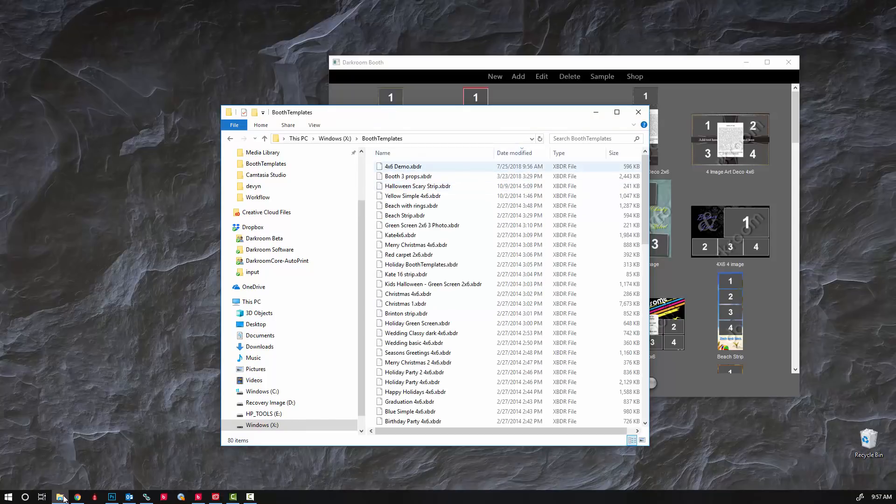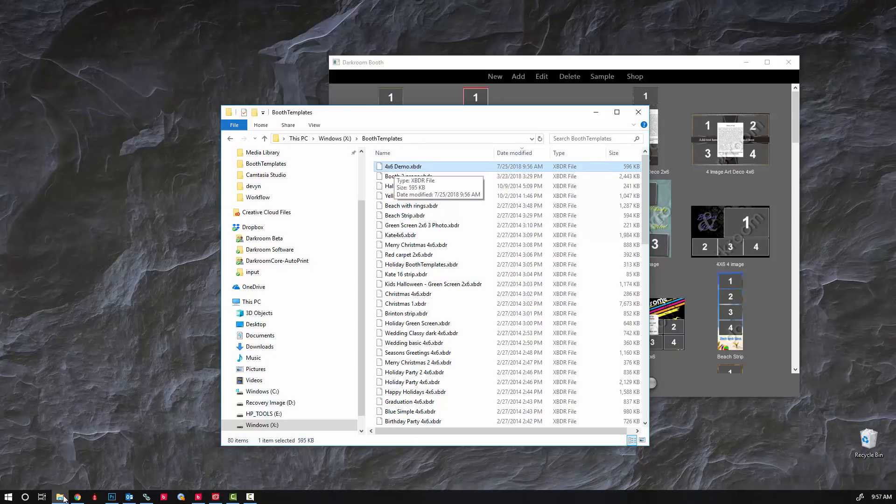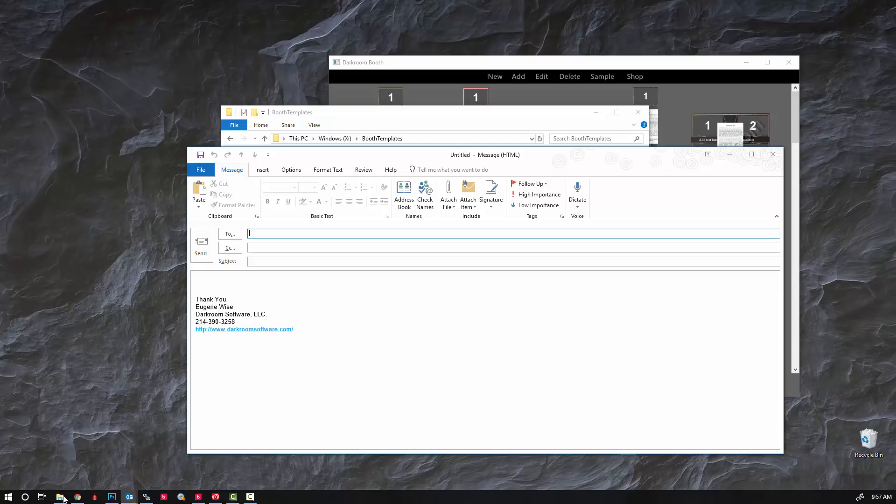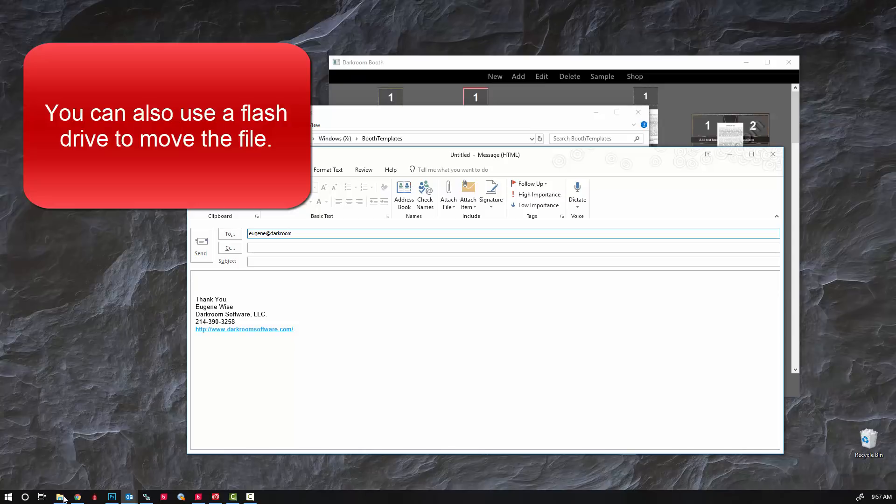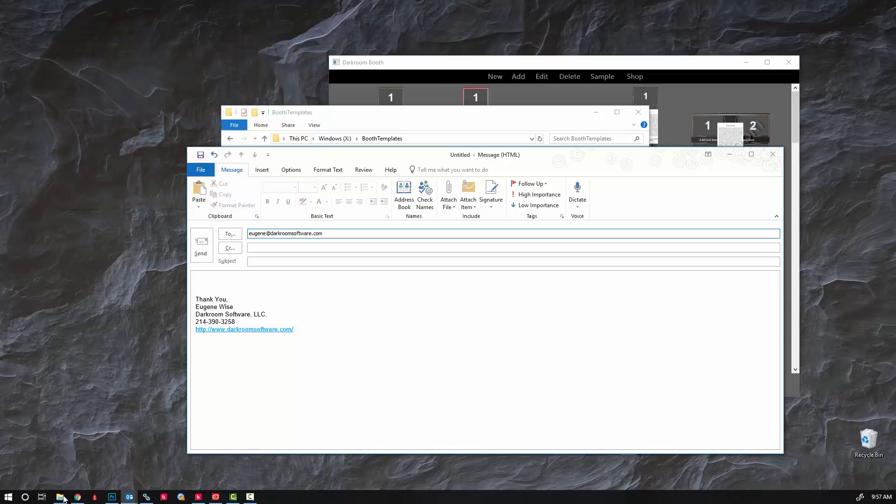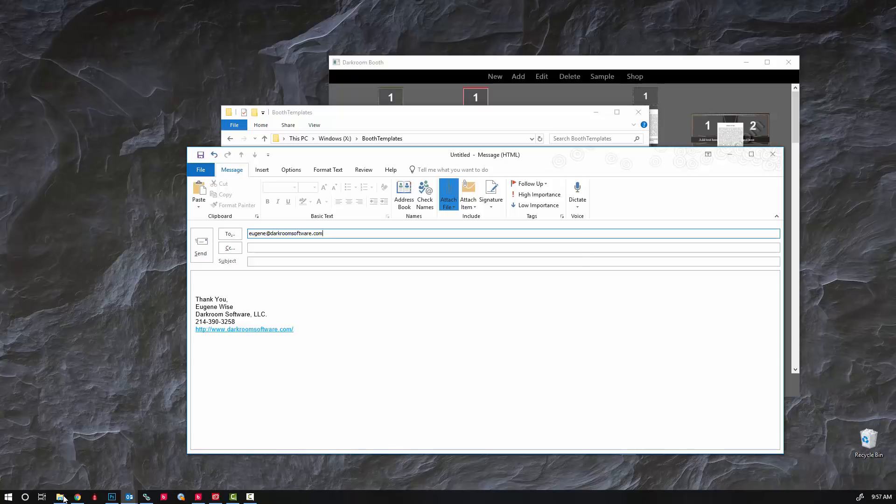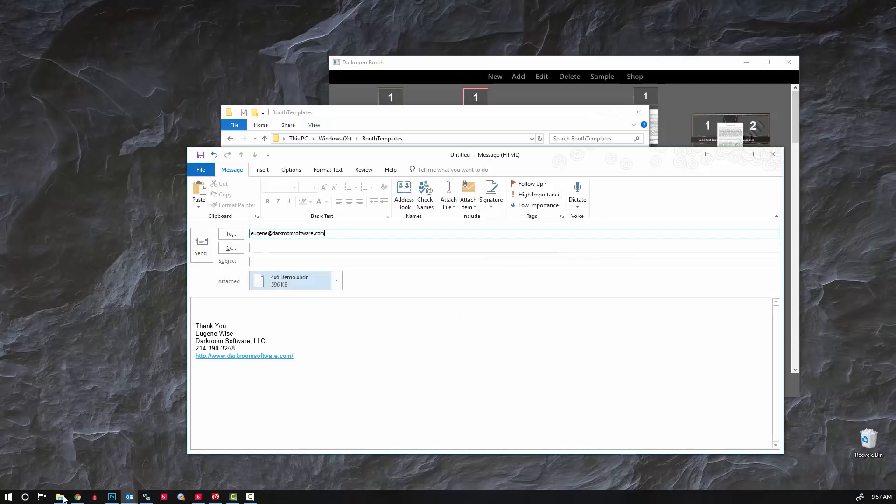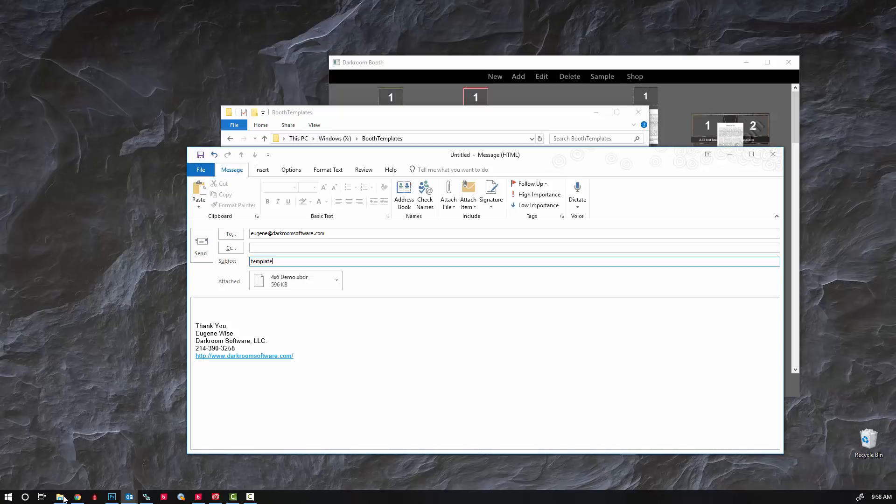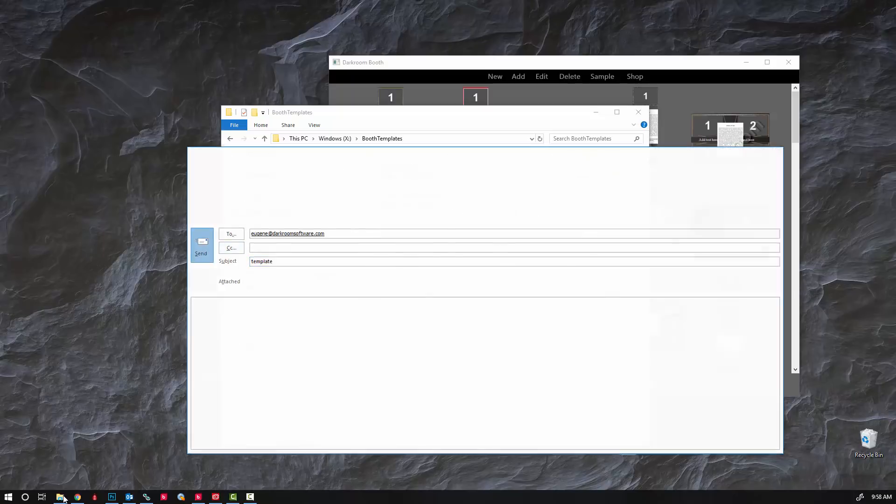I like to sort by date modified so it brings that file to the very top of the screen. I go ahead and open up my email and attach the file, there it is, and give it a subject and send it.